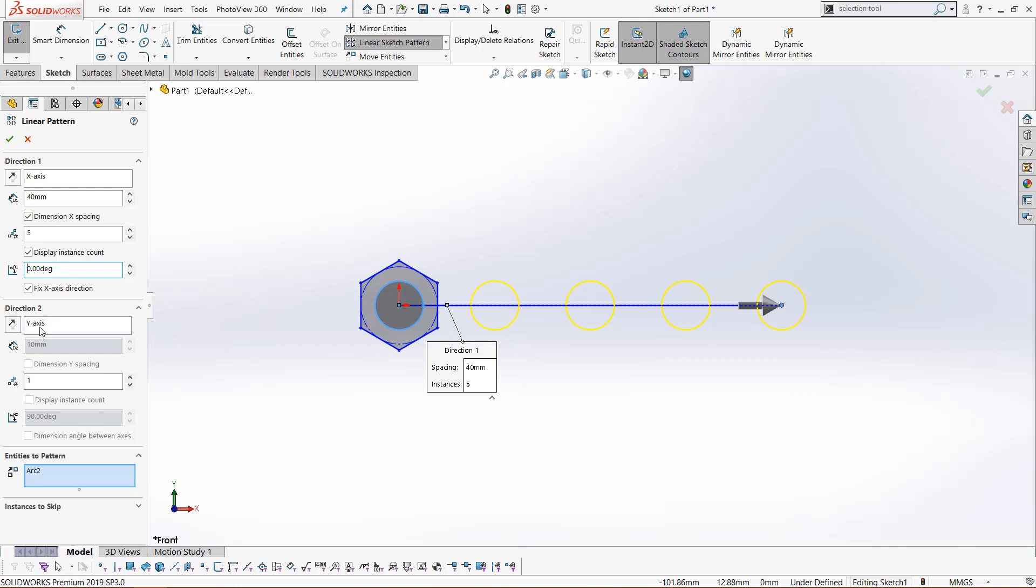What we can do after that is have a second direction. By default, that will be the y-axis, so up and down. Currently these options are both grayed out because we only have a single instance, which is the instance we already have selected.